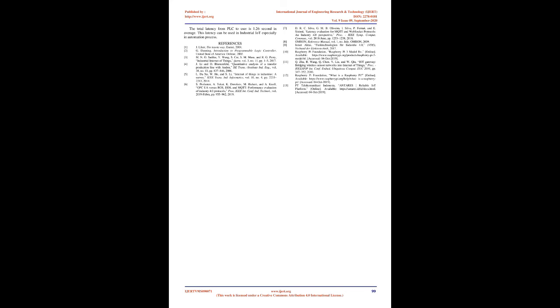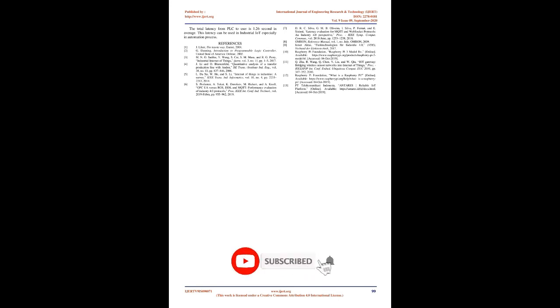Table 3 shows that the Android application uses 1856.184 bytes or 1.8 KB for each Andon data. In summary, total latency in receiving Andon data from PLC to user Android is 0.29s plus 0.395s plus 0.575s equals 1.26s. These imply that the Andon system can be used in automation process based on Table 2.